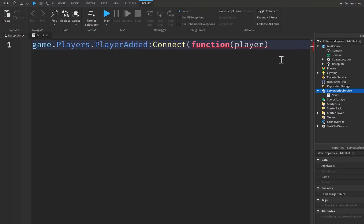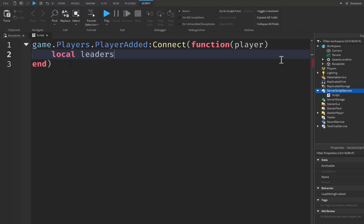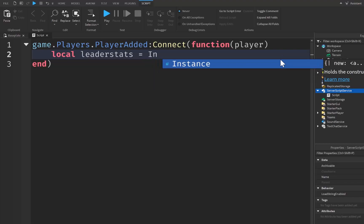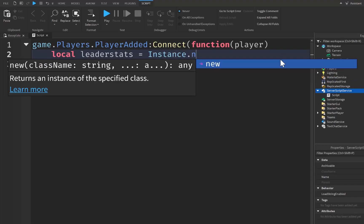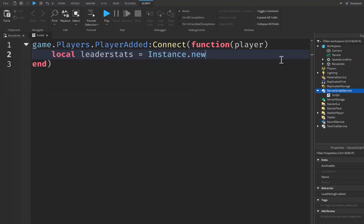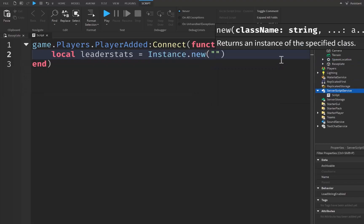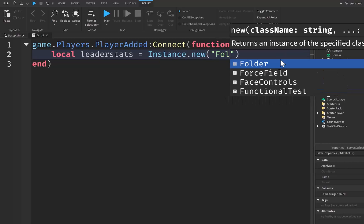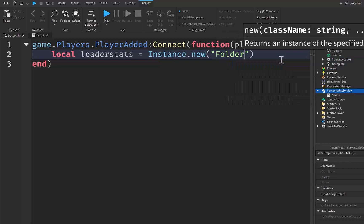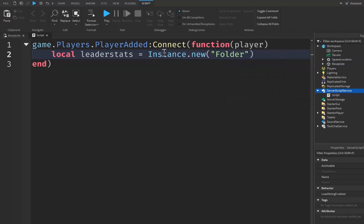Now next, we want to use instancing to create a new folder inside of the player. So I'm going to say local leaderstats is going to be equal to Instance.new, parentheses, quotation marks, capital F, Folder.